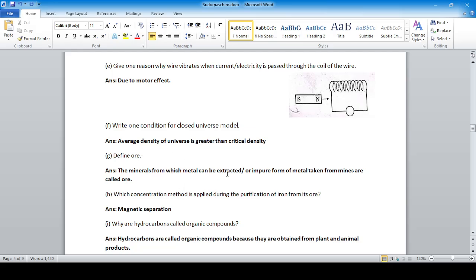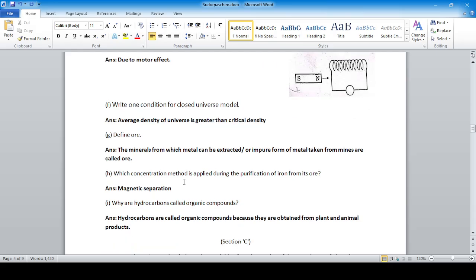Define ore: the minerals from which metal can be extracted, or the impure form of metal taken from mines, are called ores. It must be economically beneficial to extract.